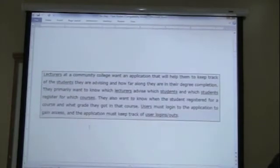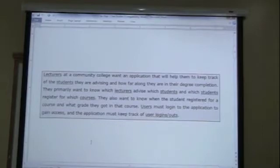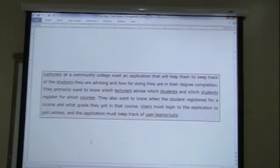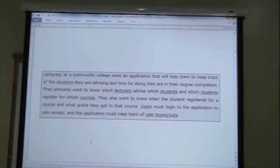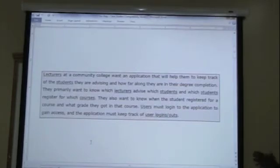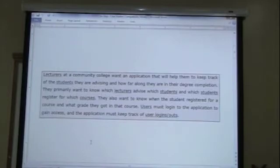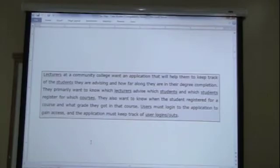And when we looked at that and we looked at the first step, we came up with these nouns. Lecturers, nouns and collective nouns. Lecturers, students, courses, users, user logins and logos. There was a debate as to grades. Tonight we will clarify that a little as why grades is not in there as a noun or collective noun or an object of interest.